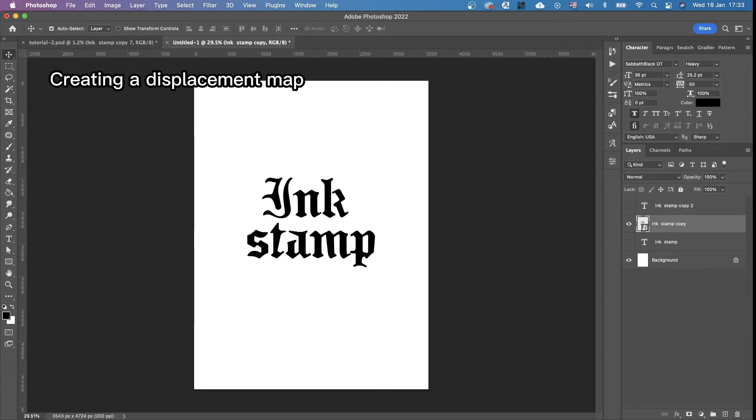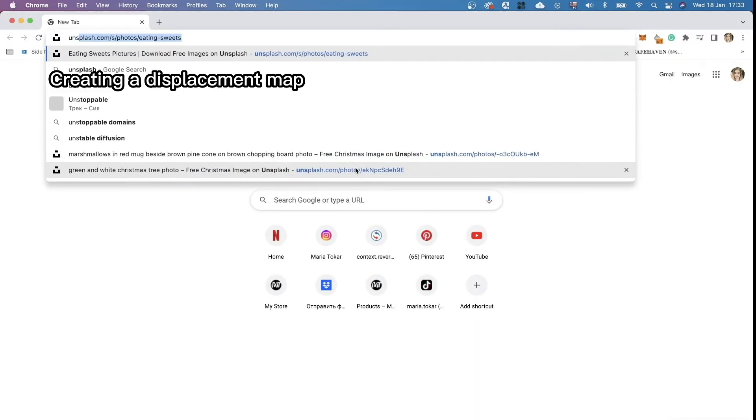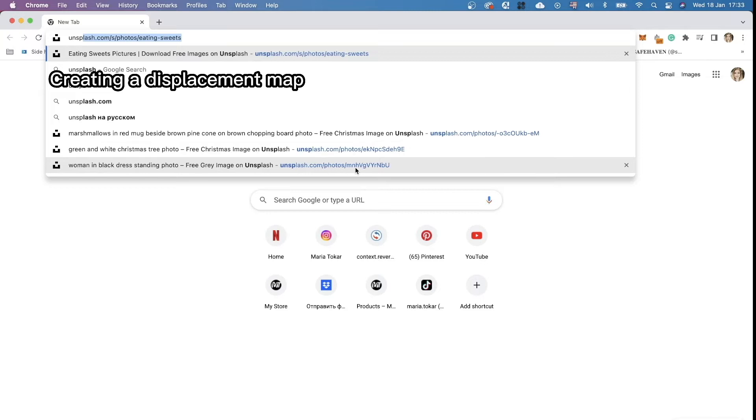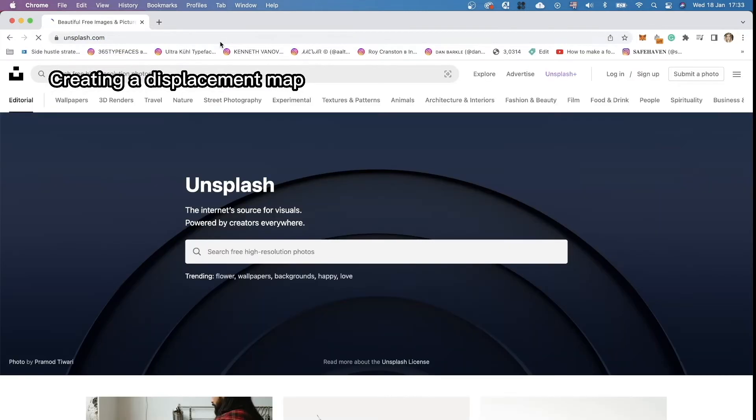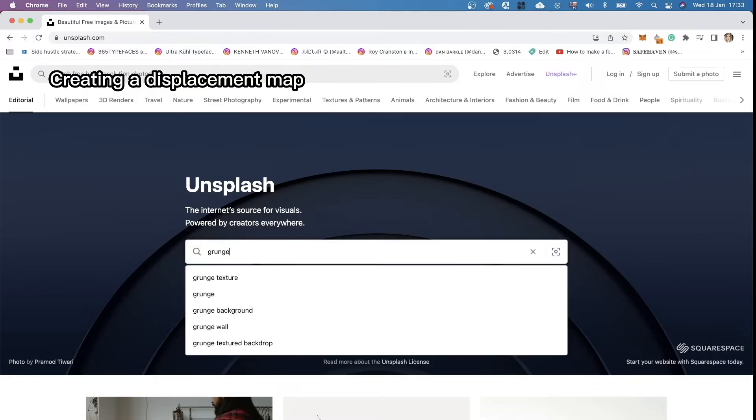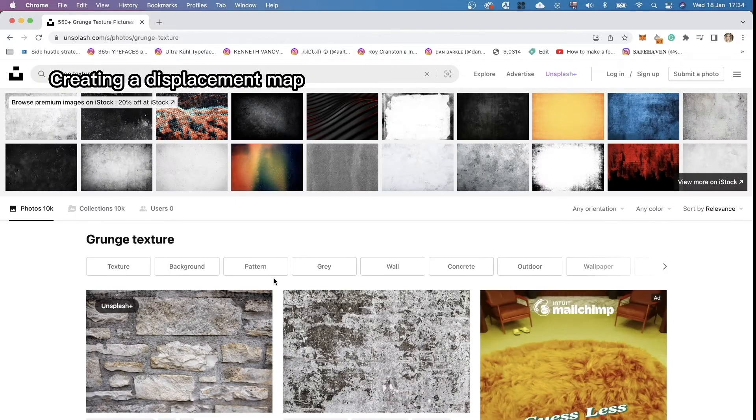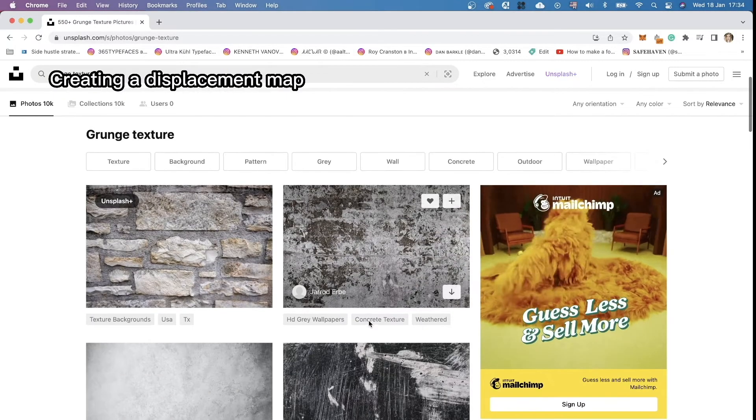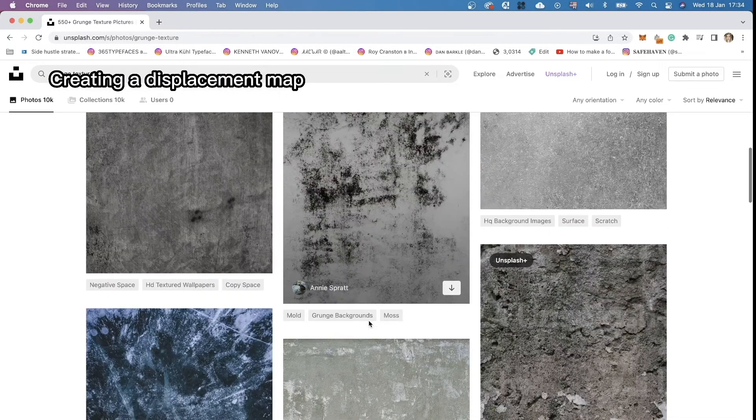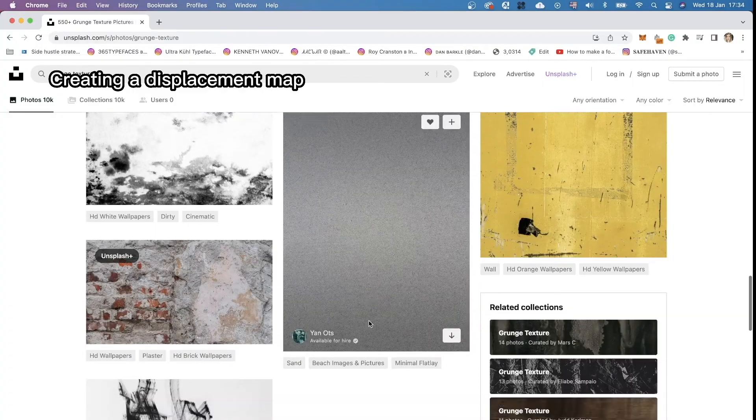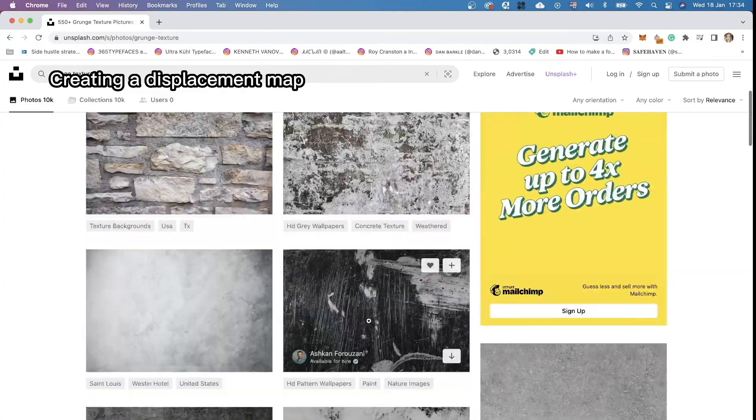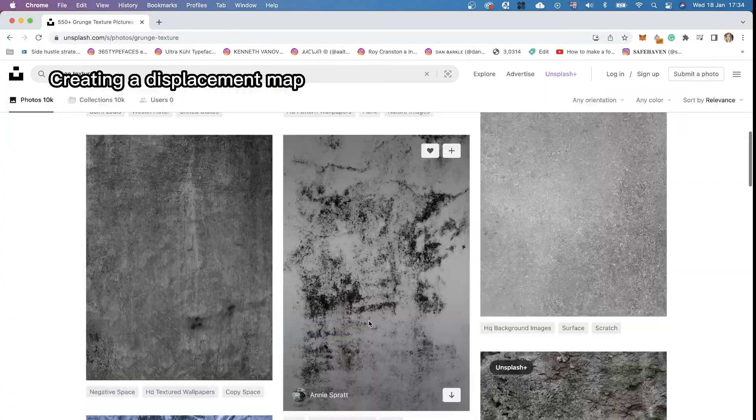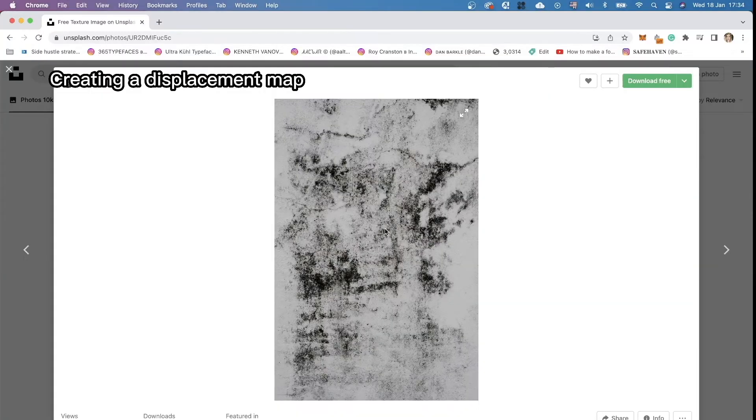So we're just going to head to Unsplash, that's the easiest way. To unsplash.com. And we're going to search for any grunge texture. Just grunge texture put into your search bar. And choose any of these. For example, this one.